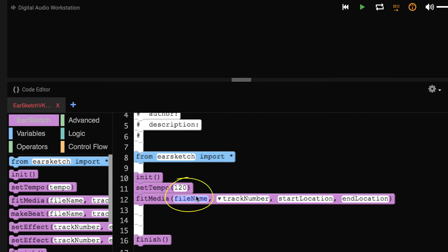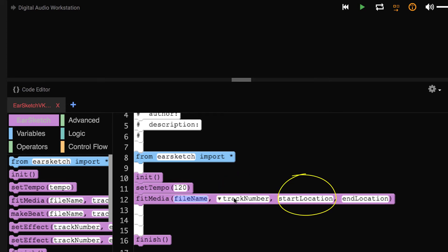Our first argument is the file name, or your sound clip. Then you have a track number, which tells the computer where you want your music played. And then we have our start and end location, which determines how long the clip will play.